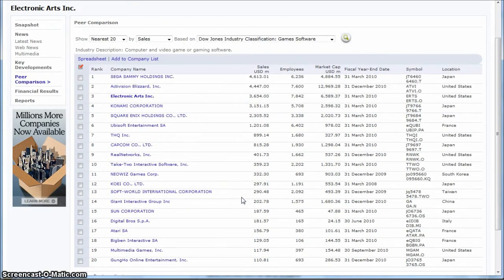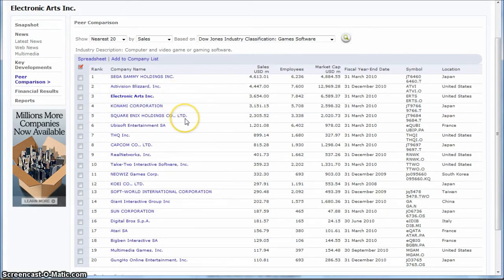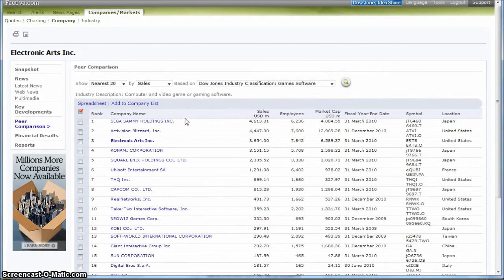But I actually use this list in another video to show how you can use these company names to even get better detail on your companies in a database called Merge and Online. So you'll definitely want to check that video out as well.